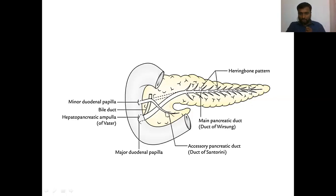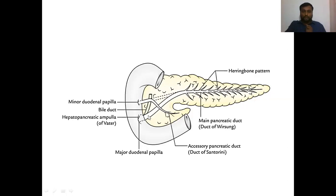So the duct starts from the tail, runs towards the right through the body, then at the level of the neck it turns downward and runs through the head. It reaches the second part of the duodenum - this is the first part of the duodenum, this is the second part, and this is the third part.